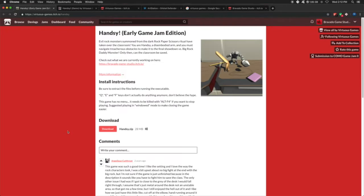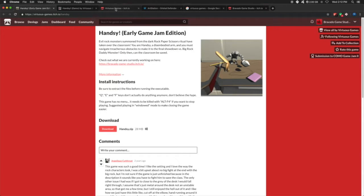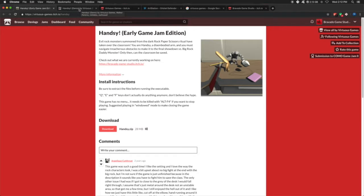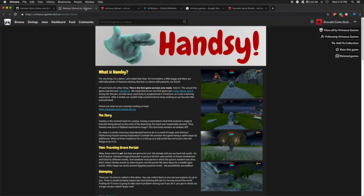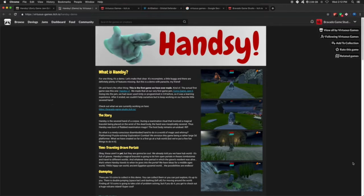But from there we're like, oh, this was really neat. So after that, we decided, you know what? We love the idea of running around as a severed hand. Kind of reminded us of Glover from N64. So we revamped Handsy.